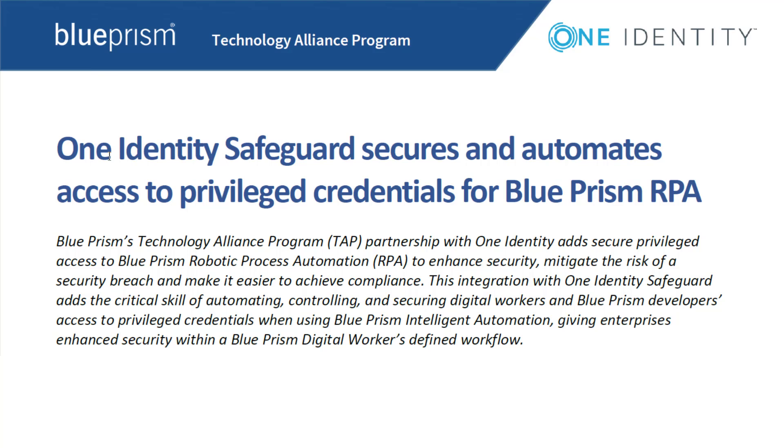Traditionally, privileged credentials are stored directly in the credential manager of the RPA software to enable the robots to perform privileged activities across multiple systems. The Blue Prism Credential Manager is encrypted. However, there is no way to automate password rotation or track when and where credentials were used.